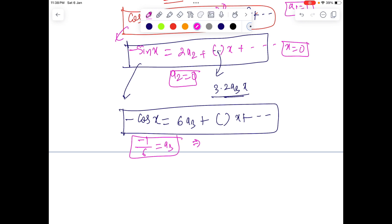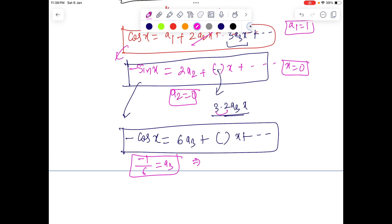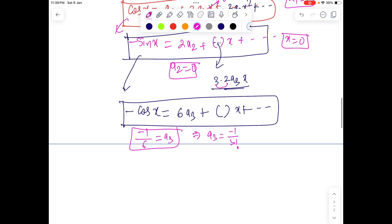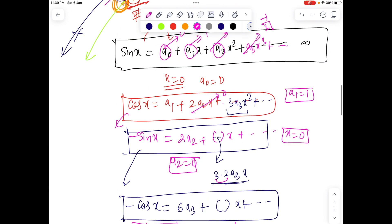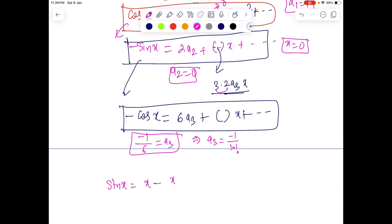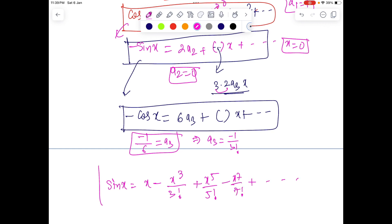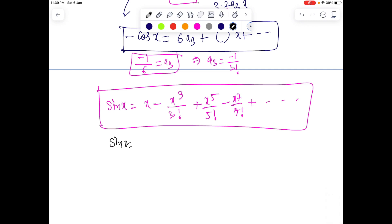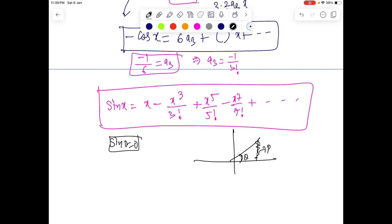Continuing the process: differentiate again to get -sin(x) = 2a₂ + ..., put x = 0, so a₂ = 0. Differentiate once more and put x = 0: we get a₃ = -1/6, which is -1/3!. The genetics of 6 are clear — it comes from 2×3. The next term will give 4×3×2×1 in the denominator — that's a pattern, expressible as 1/n!. Plugging all these in, sin(x) = x - x³/3! + x⁵/5! - x⁷/7! + ...